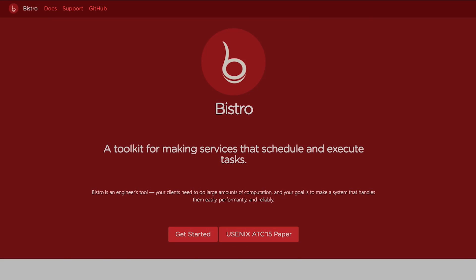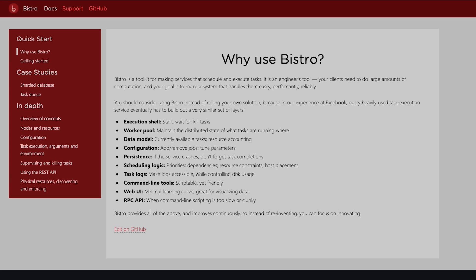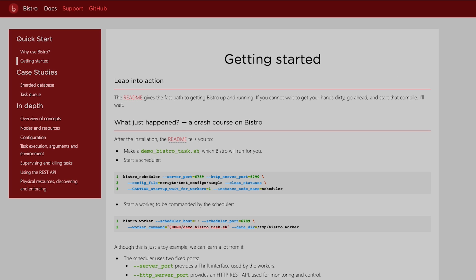Bistro is a toolkit for scheduling and running distributed tasks. Every job done on a computer requires a certain amount of resources, like processing power and memory, to complete the necessary calculations. Bistro helps you efficiently allocate computer resources for especially large or time-consuming jobs.